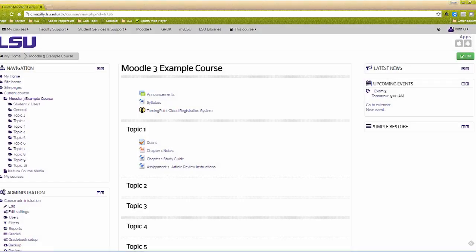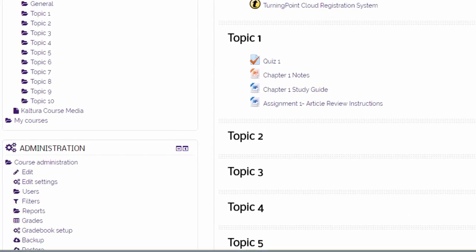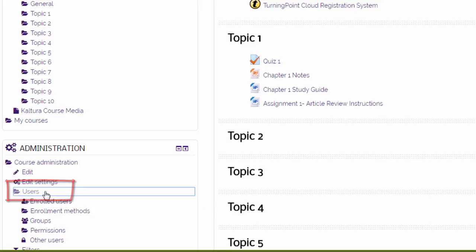Moodle 3 offers new features for automatically creating new groups based on existing groups. To access the new options, click on Users in the Administration block on the left.